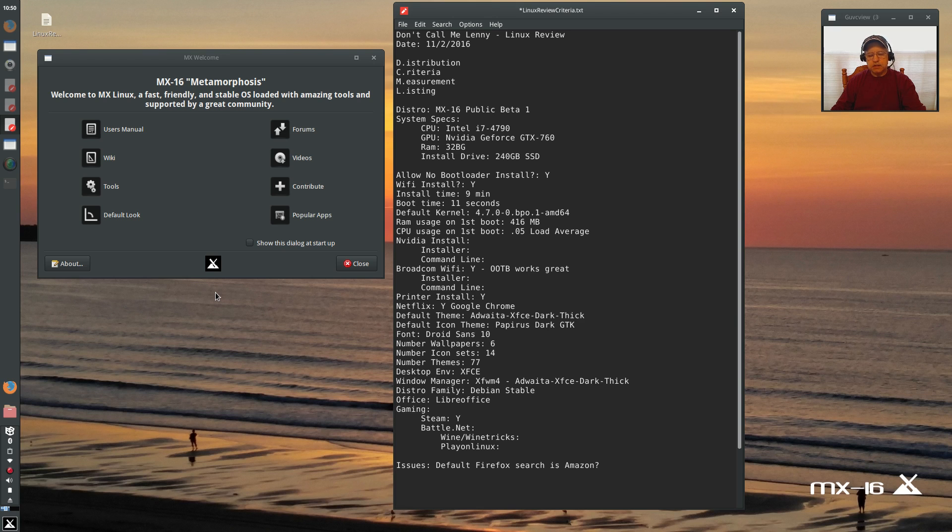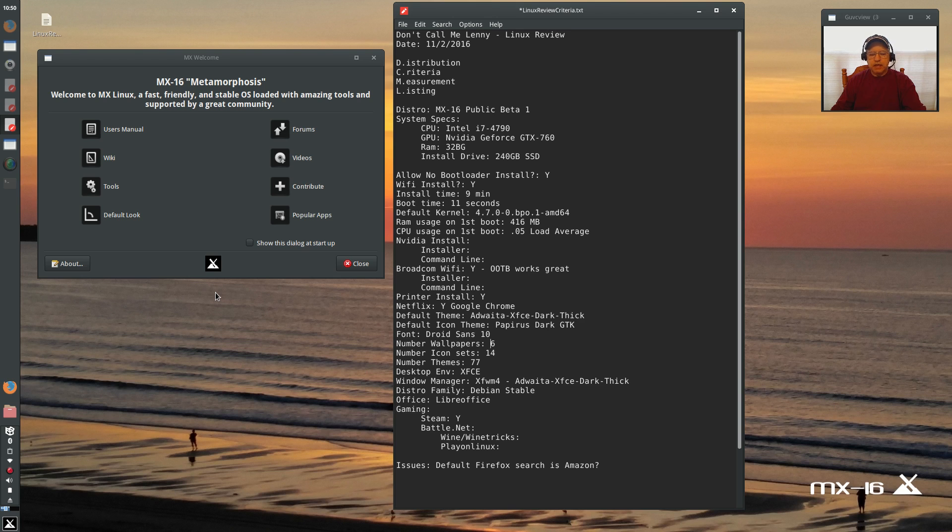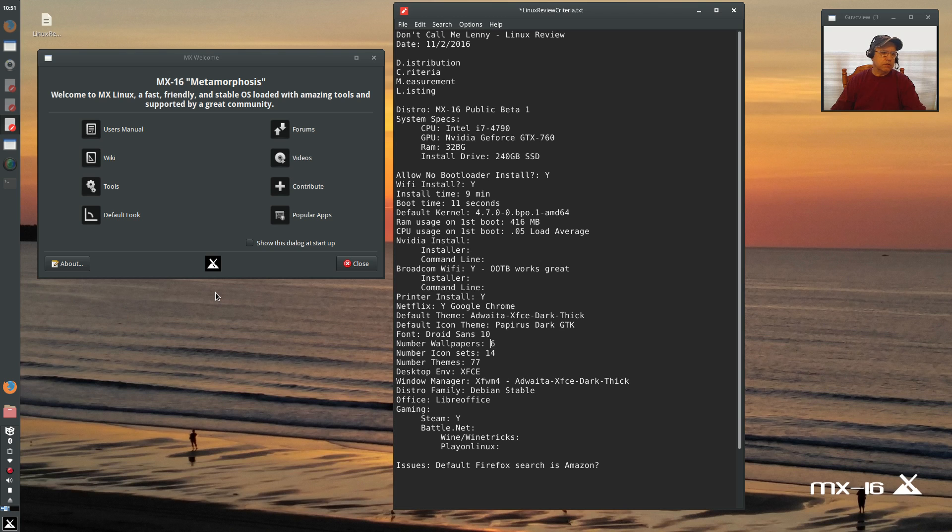like MX-15, Antix, SparkyLinux, one of those guys needs to step up and create an NVIDIA slash AMD proprietary graphics installer rather than having to use the command line. The problem with Debian is that even their own instructions don't always work.